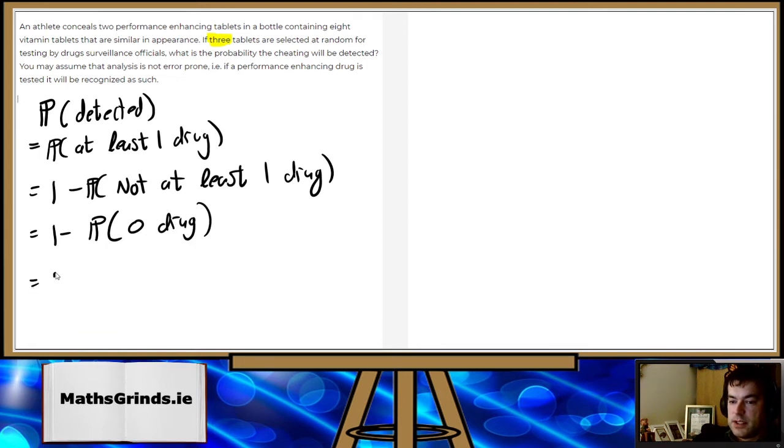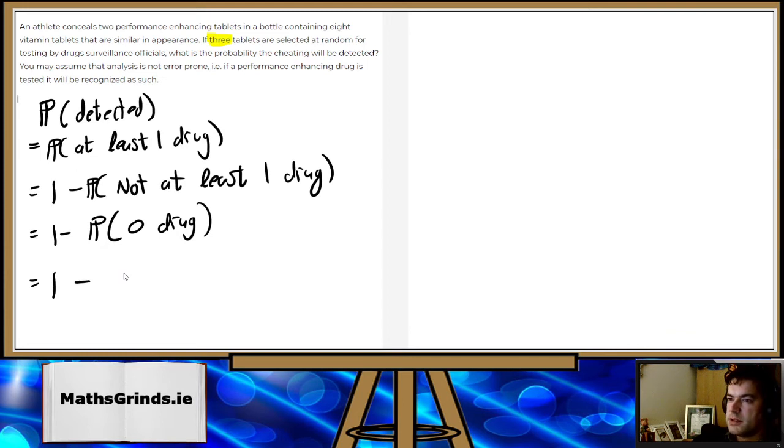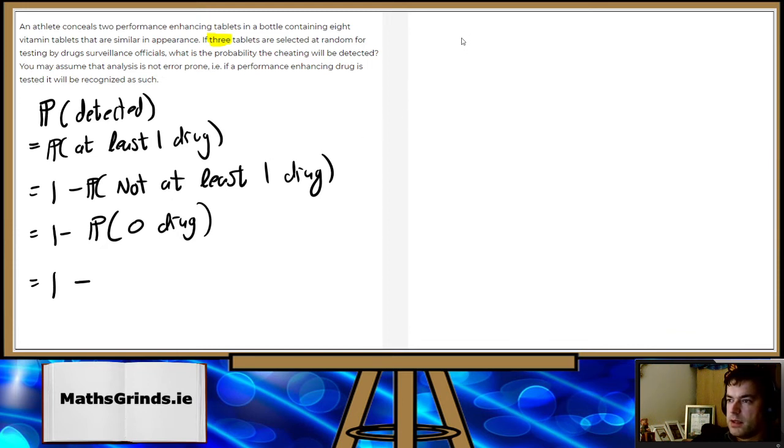So that's a binomial. So an athlete conceals two performance-enhancing tablets in a bottle containing eight. Oh, it's not actually binomial because the probability changes. So it's like with the boxes.